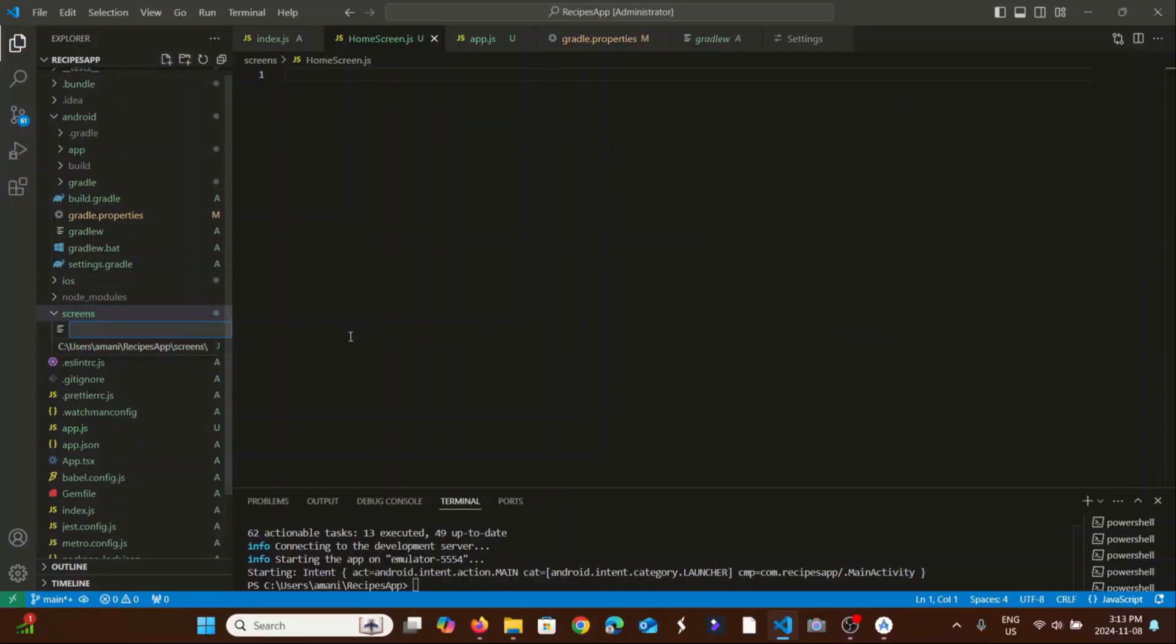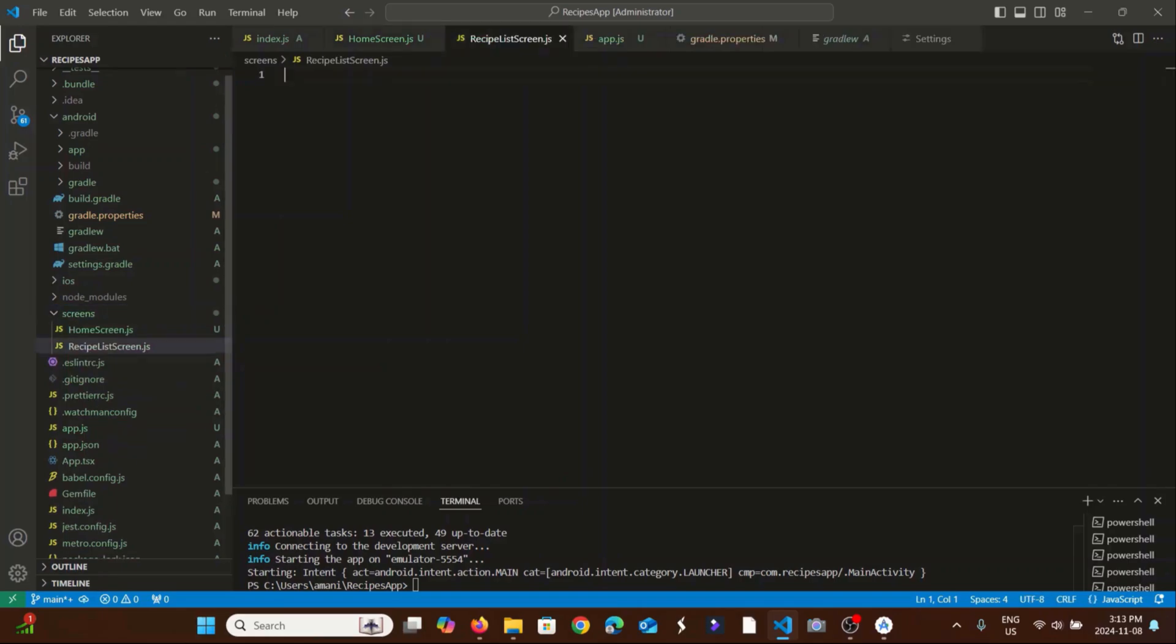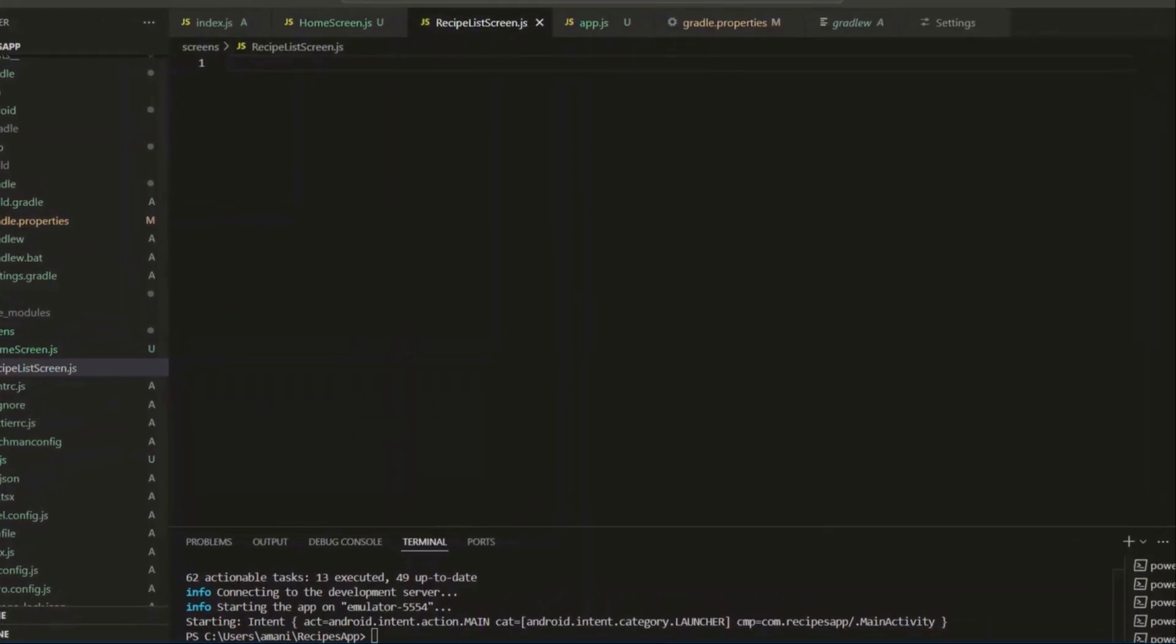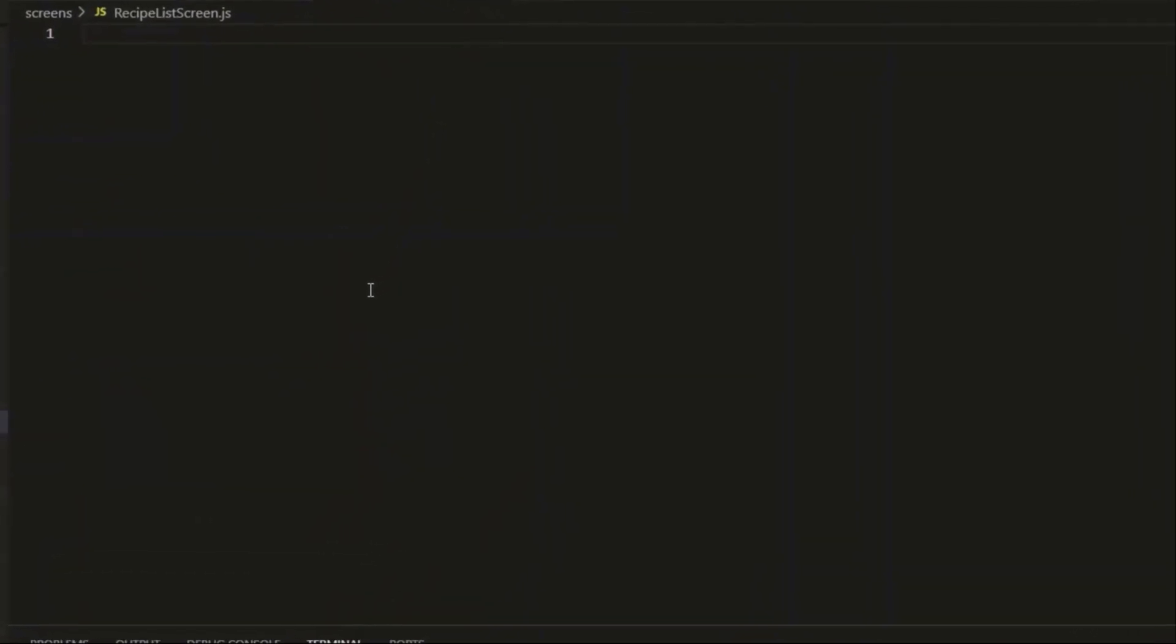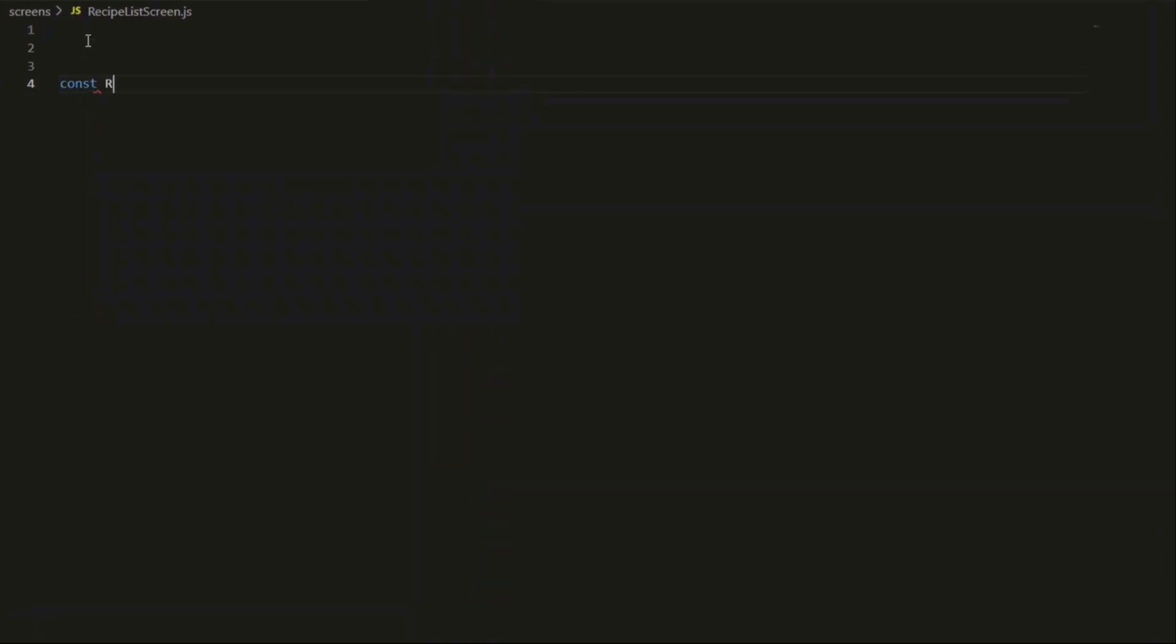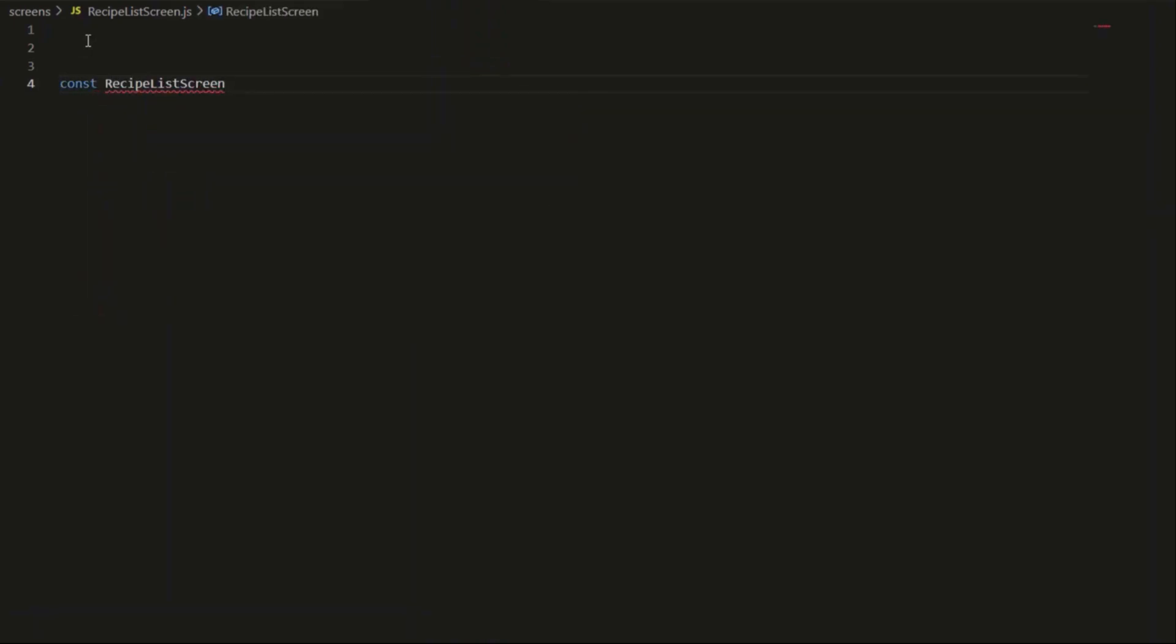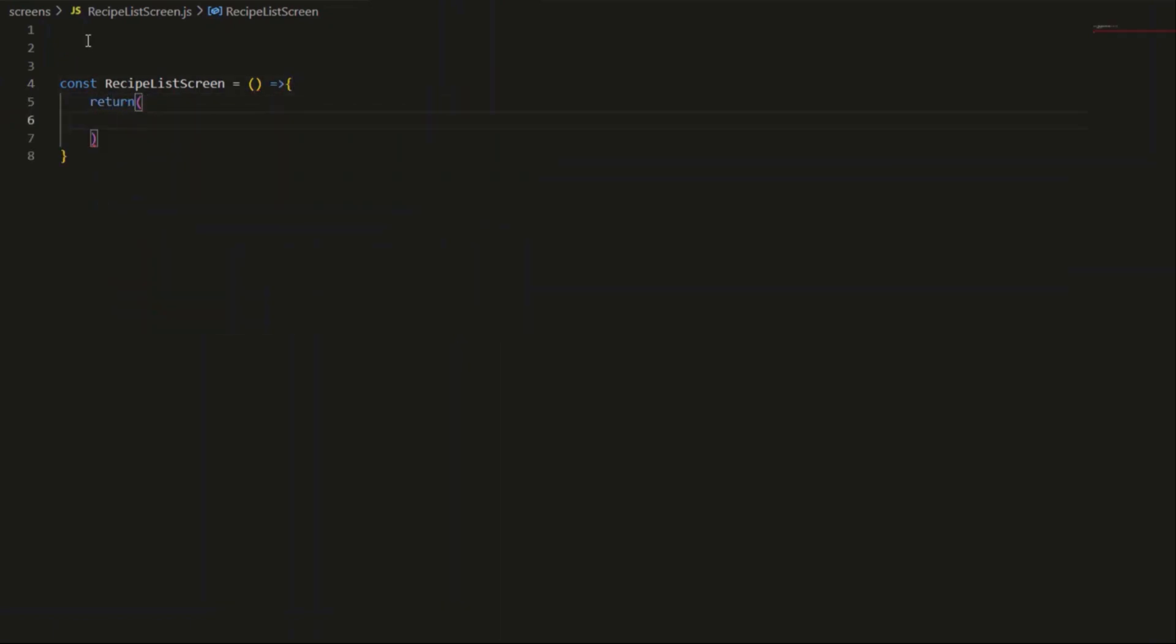Let's create our RecipeList.js file. This will be a simple screen that displays a text. Export.